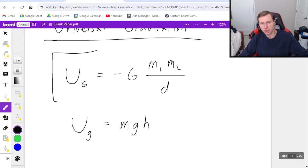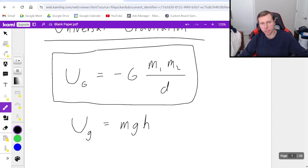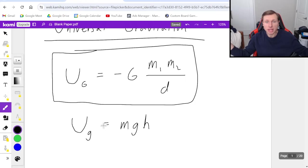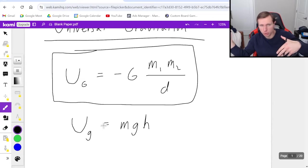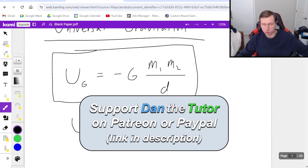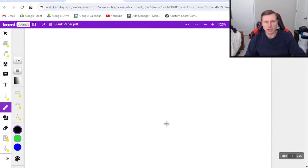But now we're going to be using this equation: number one, when the problem tells us to, but also when we have objects that are really big like two planets or two asteroids, or if we're talking about an object going really far away from Earth's surface like a rocket ship. So now let's look at some example problems.